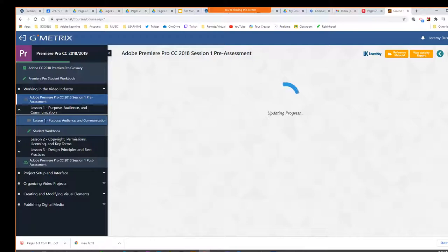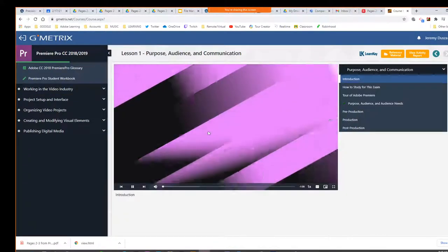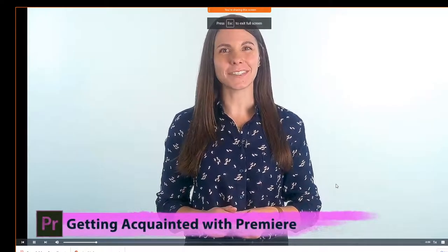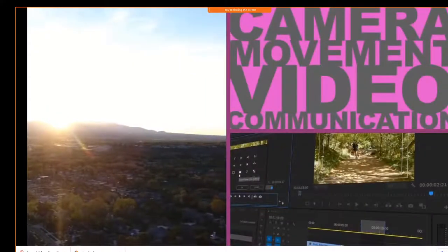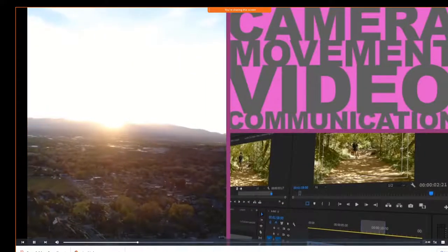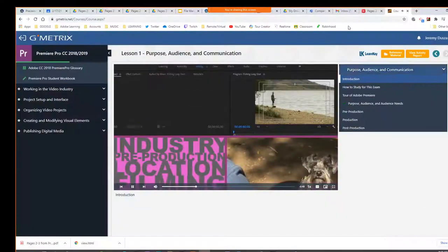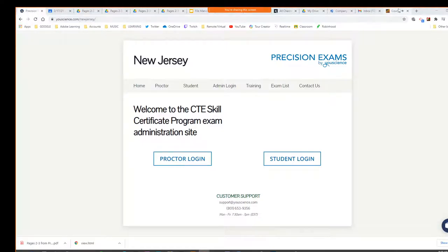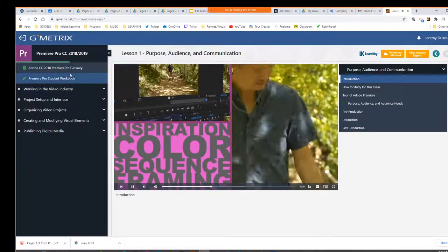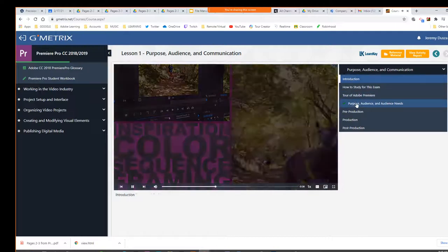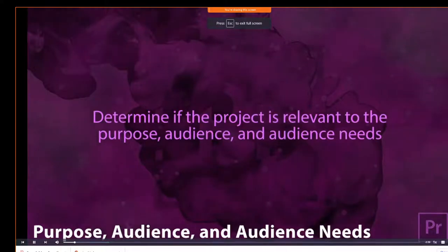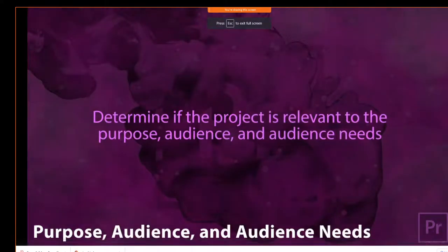Let's take a look at the video here. The first step in any media-driven project is to determine whether the project is relevant to the purpose, audience, and audience needs.